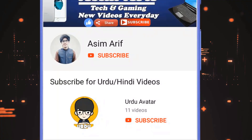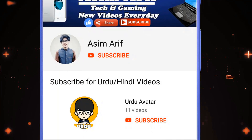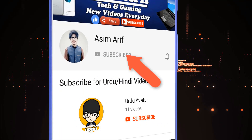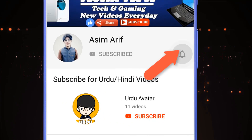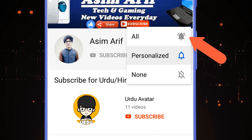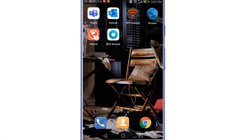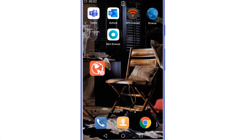If you want me to keep uploading new videos, support me by subscribing to my channel and press the bell icon and select all to get notified for every new video.